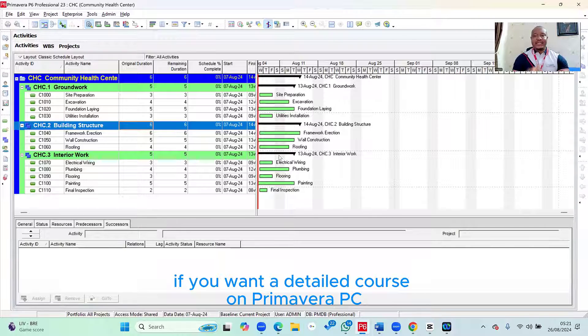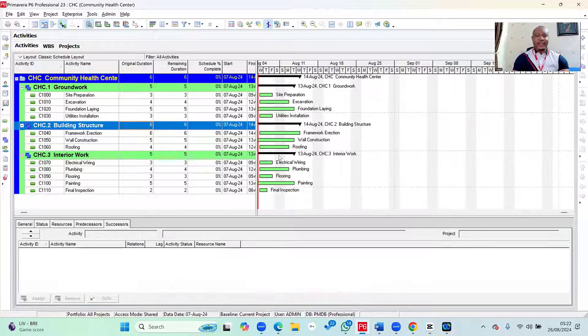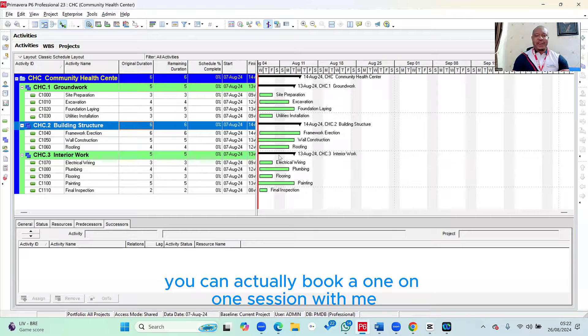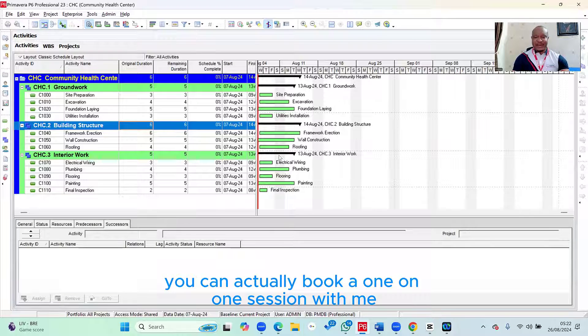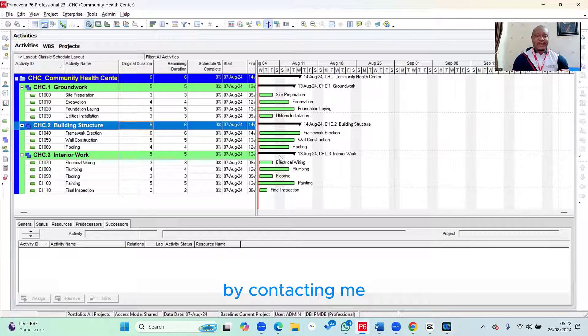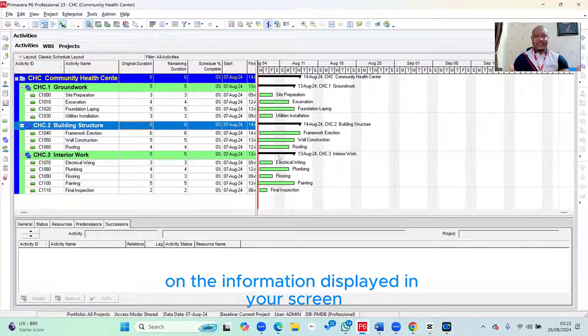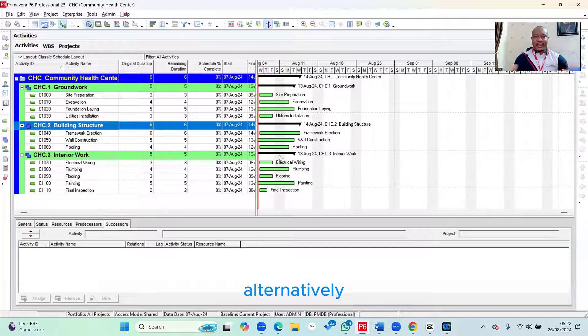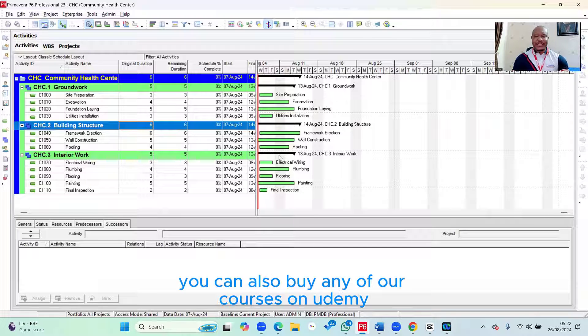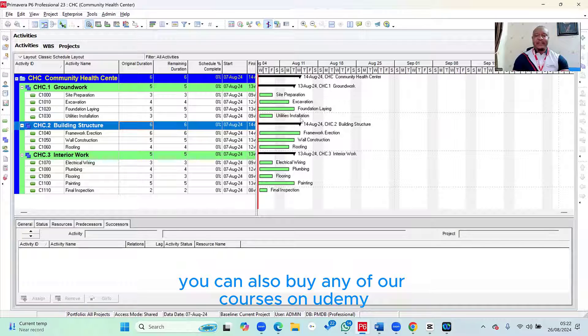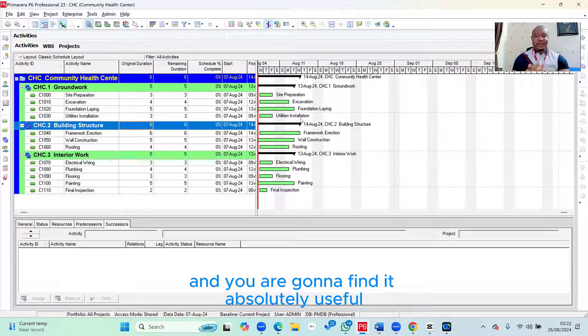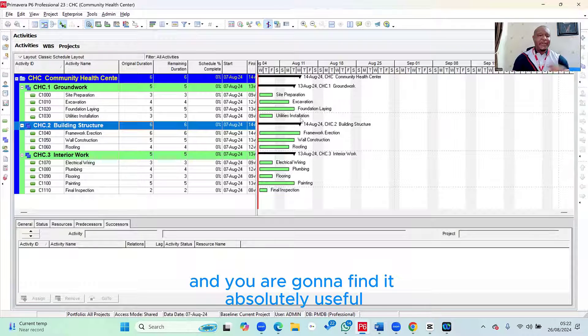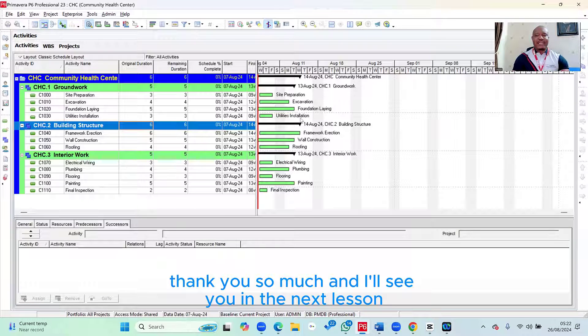If you wanted a detailed course on Primavera P6, you can actually book a one-on-one session with me by contacting me on the information displayed on your screen. Alternatively, you can also buy any of our courses on Udemy and you are going to find it absolutely useful. Thank you so much and I'll see you in the next lesson.